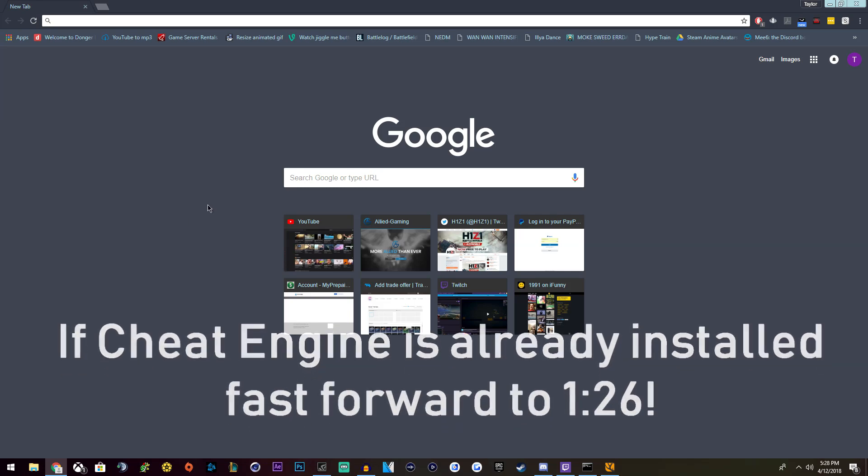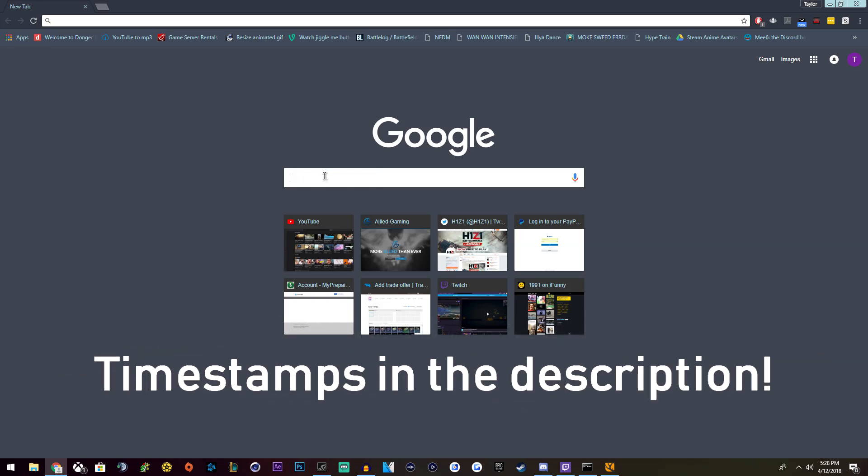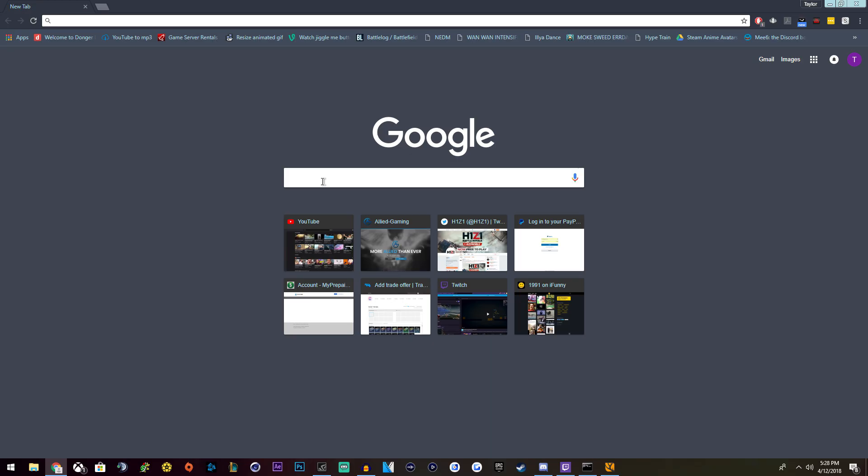Hey, what's up guys? Strecky here. Today I'm going to teach you guys how to hack the Hunter Call of the Wild using Cheat Engine.